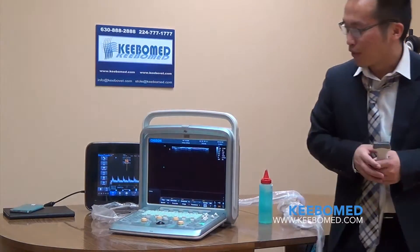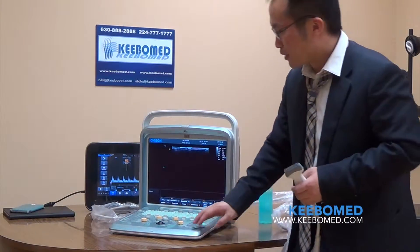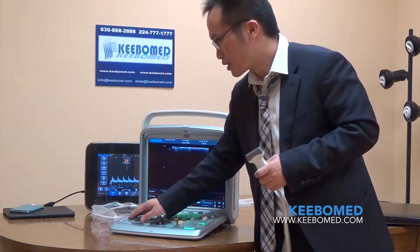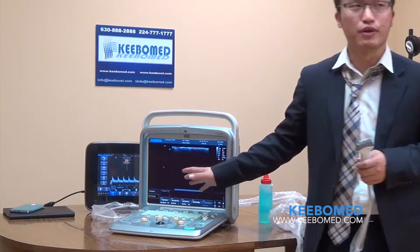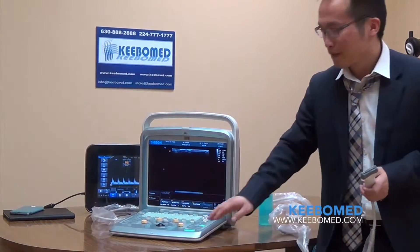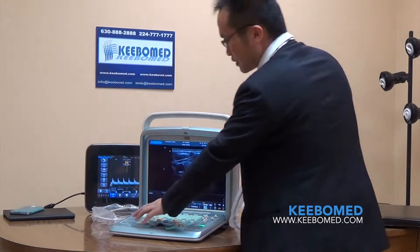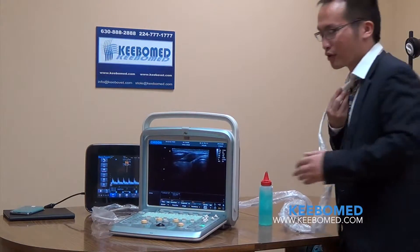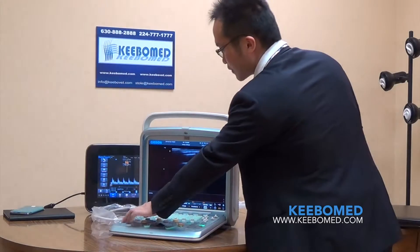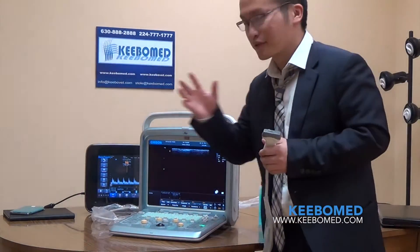For our system, we have another function called One Key Save. When you freeze the image, you can press this button to save images or save to the same memory. Most companies can do this, but for our system, we can also save the image in real time — you don't need to freeze first. Press it now and you can save the image or save to memory, even while it's running in real time.